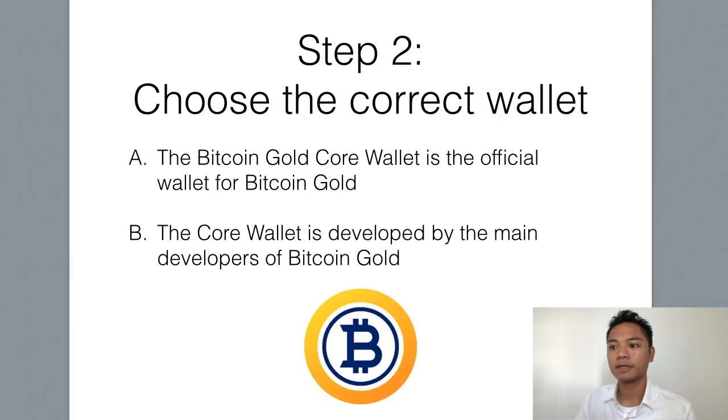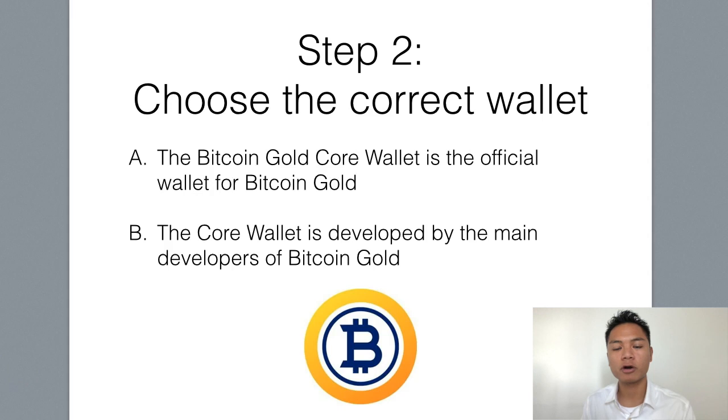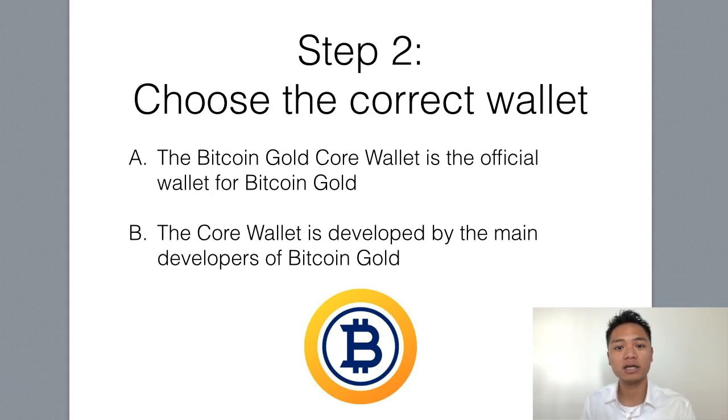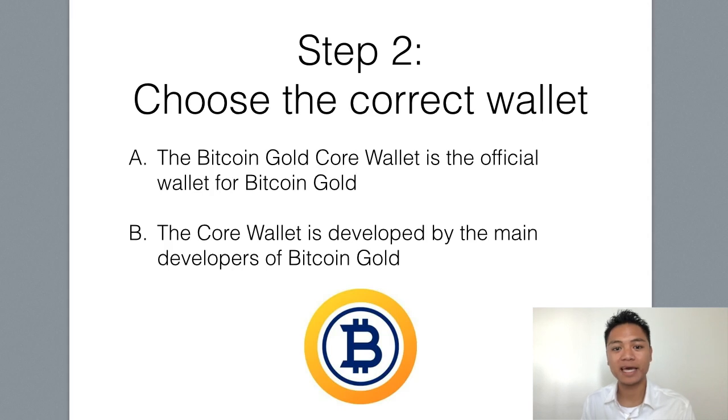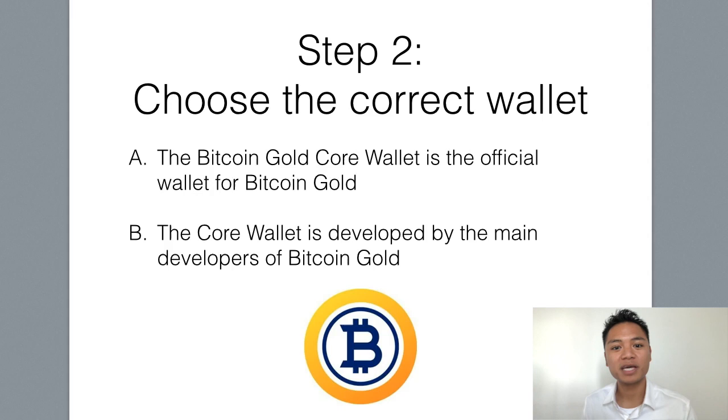And the reason why I'm choosing the Bitcoin Core Wallet is because it is actually the official wallet for Bitcoin Gold. And this Core Wallet is being developed by the main Bitcoin Gold development team.